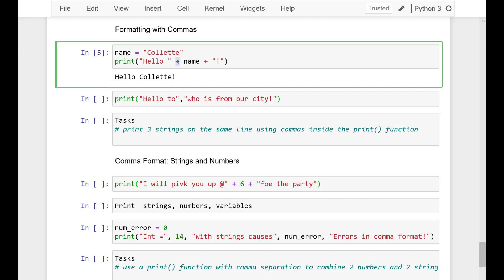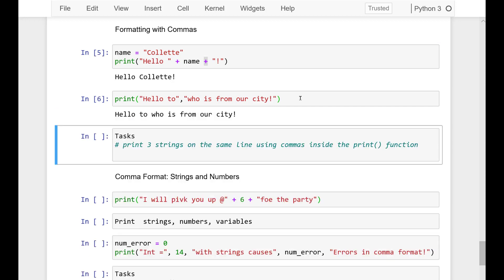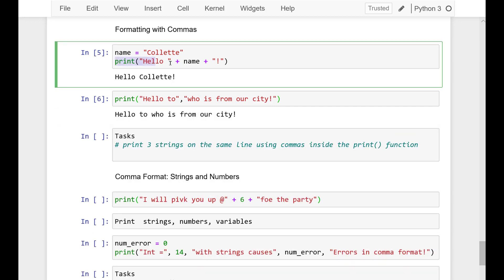So I'm going to just create a string variable here and enter the name Collette. I need to run that cell so that variable name gets populated with a string, and then I can go over here. This is the familiar print statement we used before. So we used a string and then we just add in a variable.